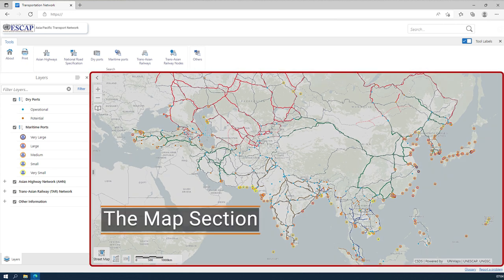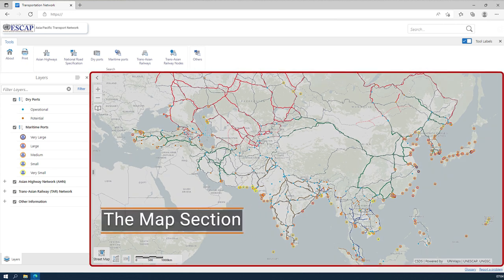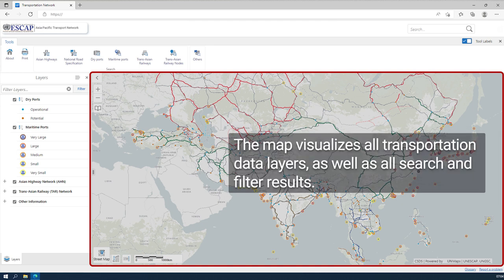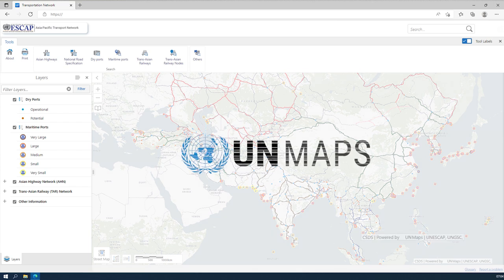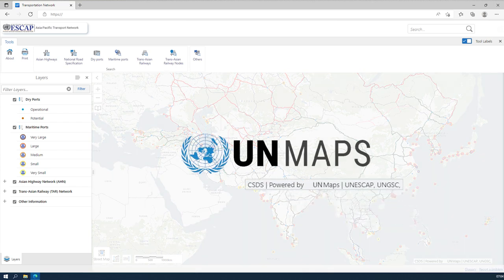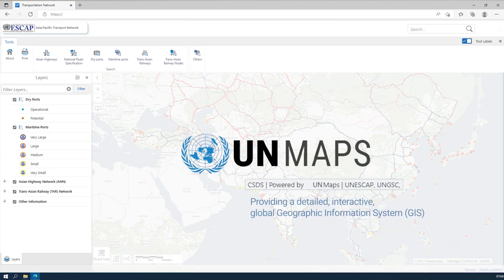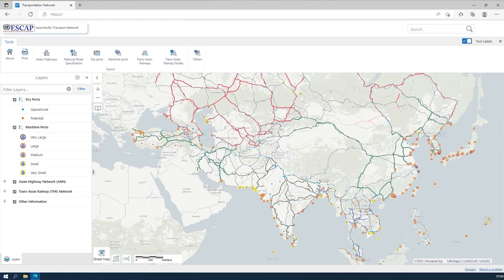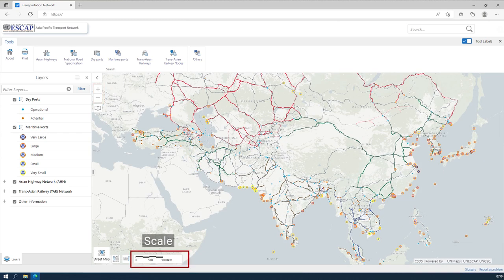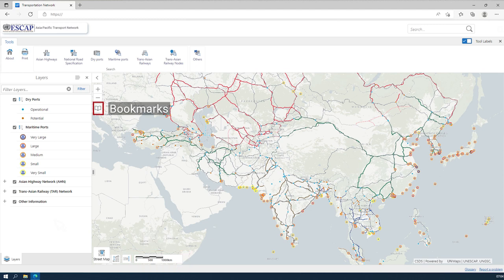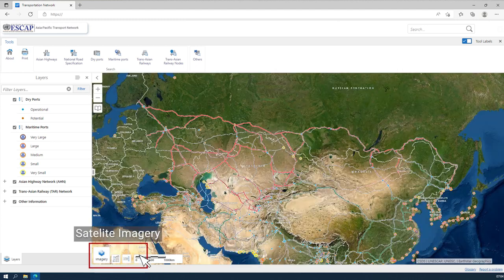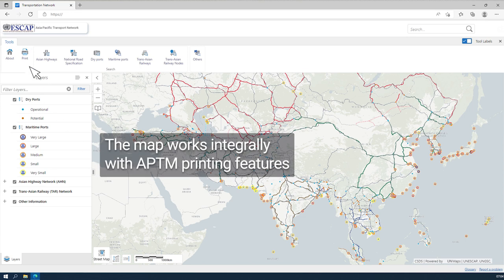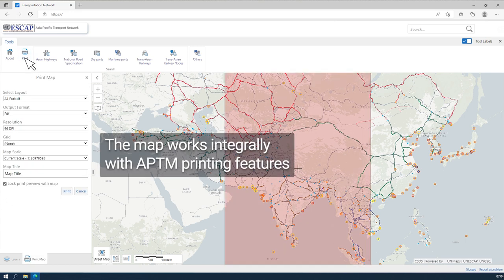The map section of APTN is where all the transportation data and layers are visualized, and all search and filter results are displayed. It is powered by UN Maps, providing a detailed, interactive, global geographic information system with incorporated ESCAP transport data. The map has zoom, scale, and bookmark functions, satellite imagery view, and works integrally with the APTN printing features.